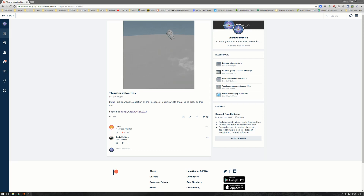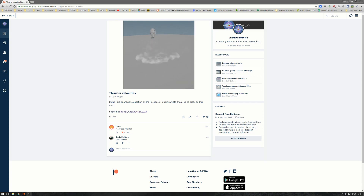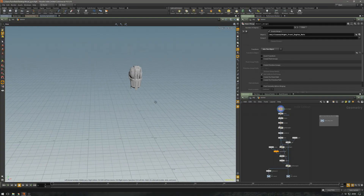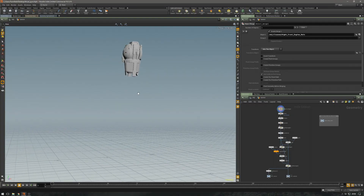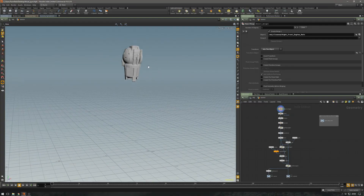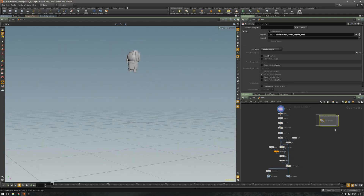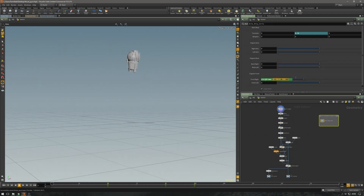Hi guys, Johnny here. Today we're going to take a look at the thruster velocities file. The setup was posted on Facebook and I just created a simple sine wave animation on this engine.